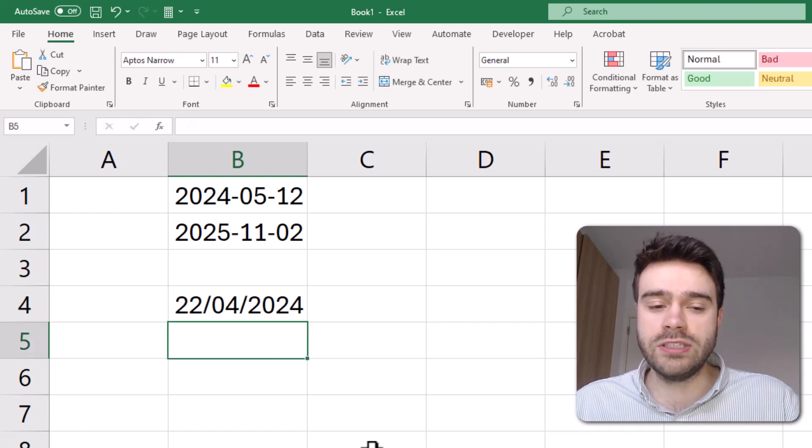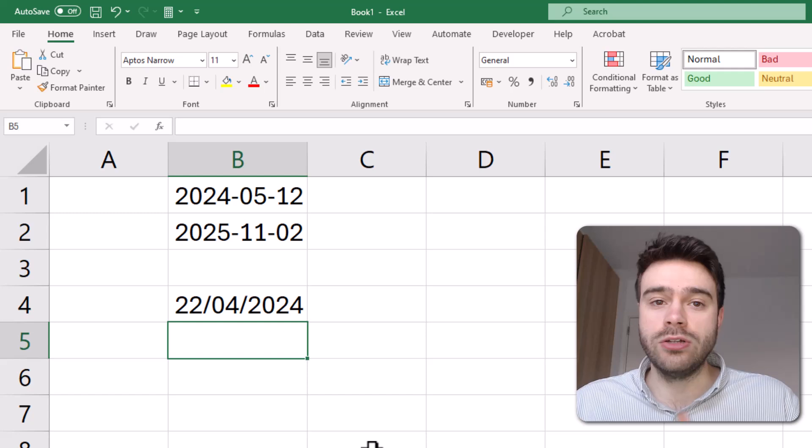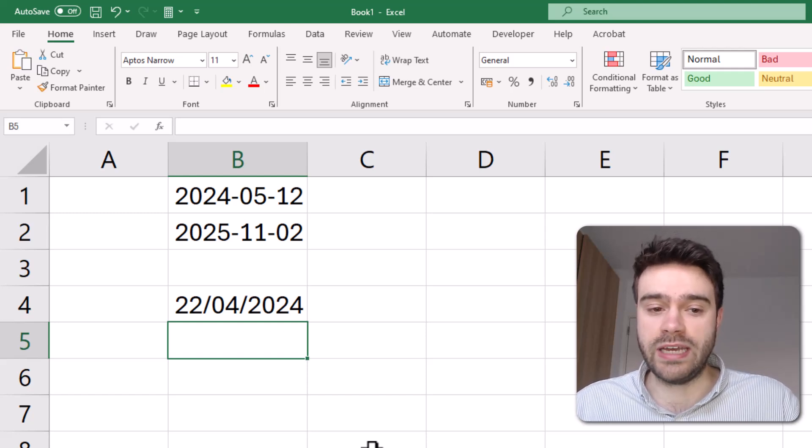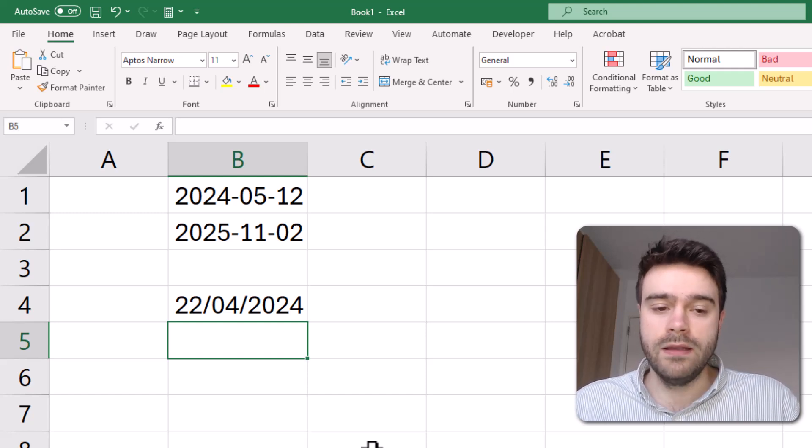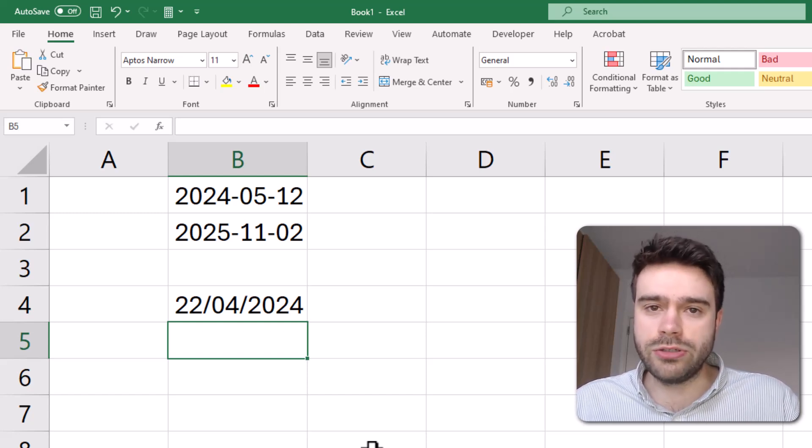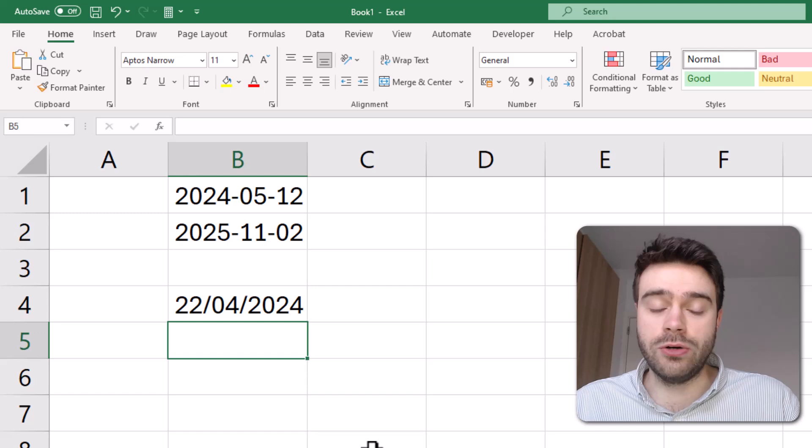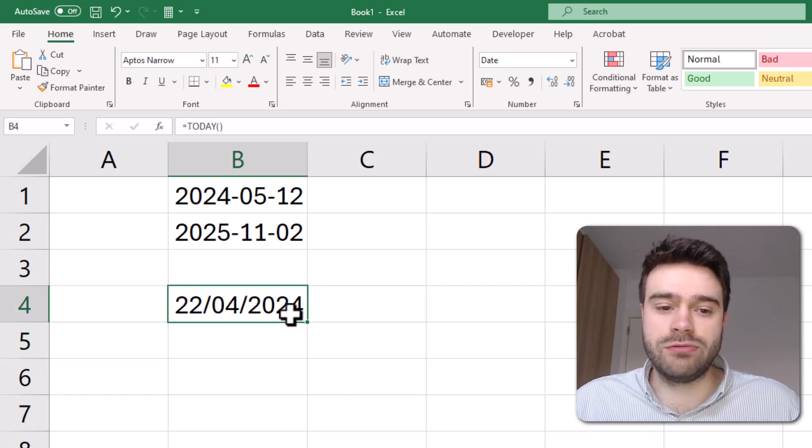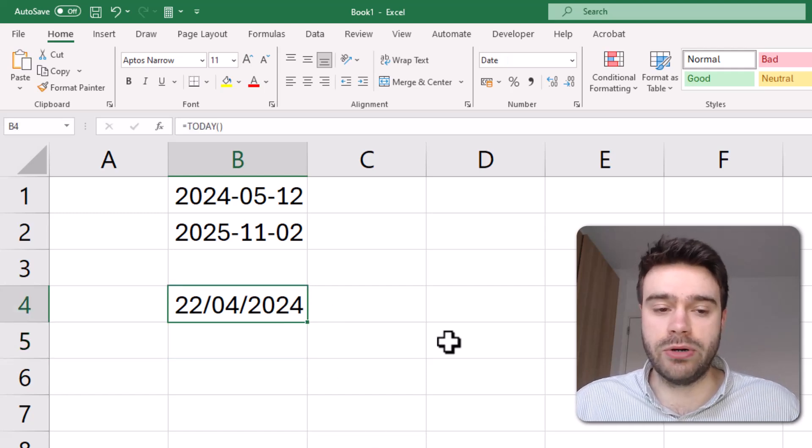We can use this information to calculate the distance between two dates. In order to do so, you need to know that within Excel, a date is really just a number.